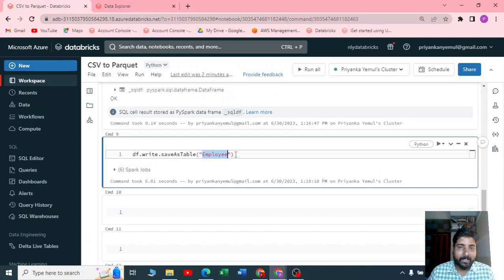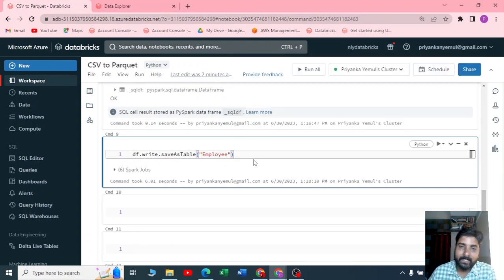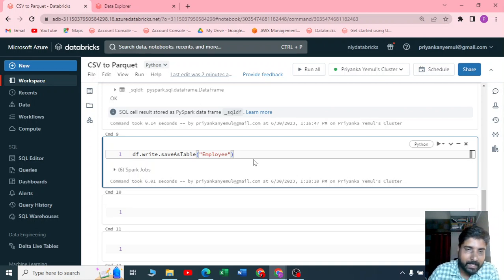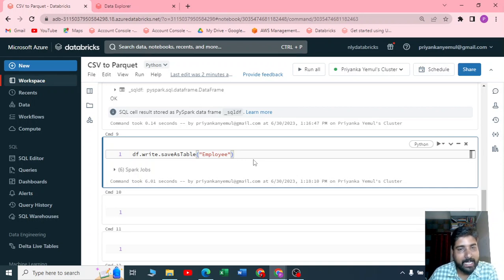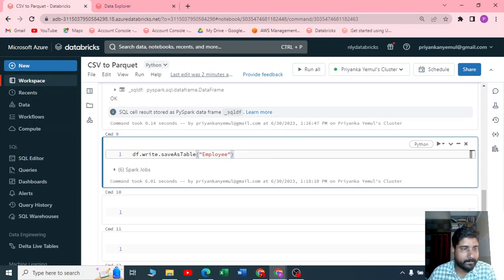This is how we have converted a dataframe to a Delta table. Thank you guys, thank you for watching this video. I hope you enjoyed this. If you like it, please subscribe to my channel, like the video, comment it, and please do share with your friends. Thank you for watching again, keep learning.